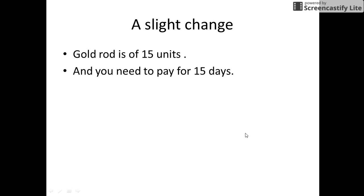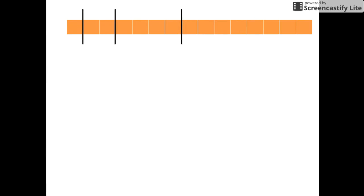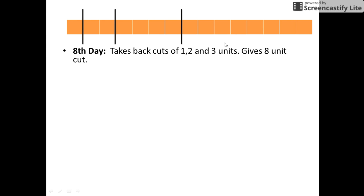Now if the problem is extended and the gold rod is made up of 15 units, and we need to pay the employee one unit of gold rod at the end of each day, this can be extended again using the binary concept. The gold rod should be divided into powers of two. Since it is a 15-unit rod, it is divided as follows: one unit (two raised to power zero), two units (two raised to power one), four units (two raised to power two), and eight units (two raised to power three). Similarly, the pieces of rod are given to the employee accordingly.